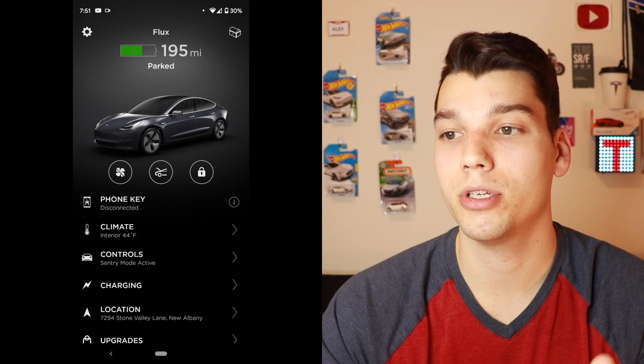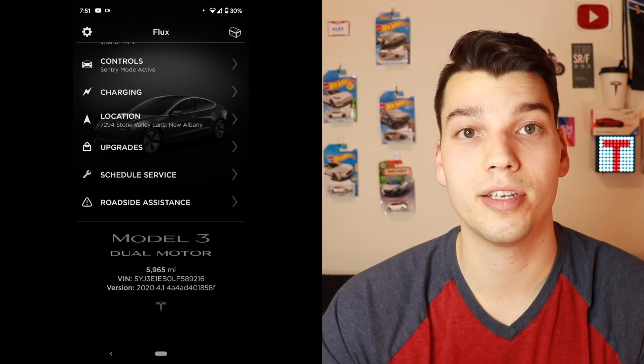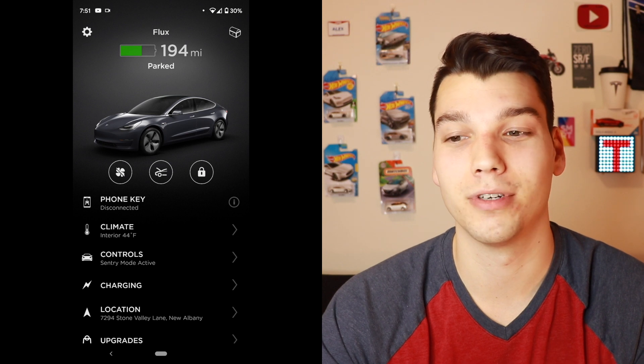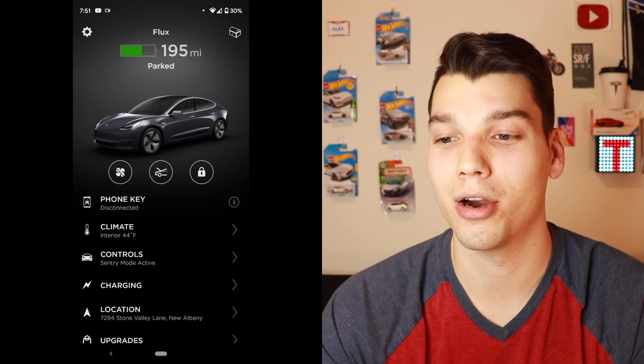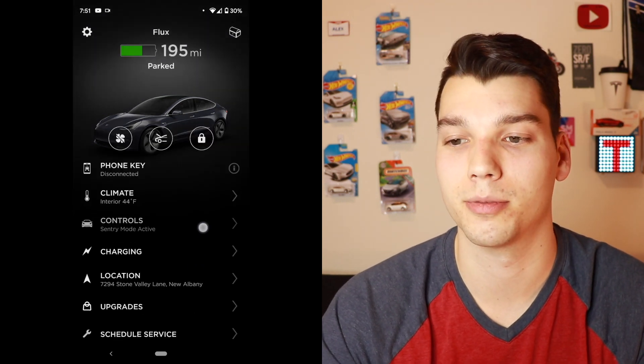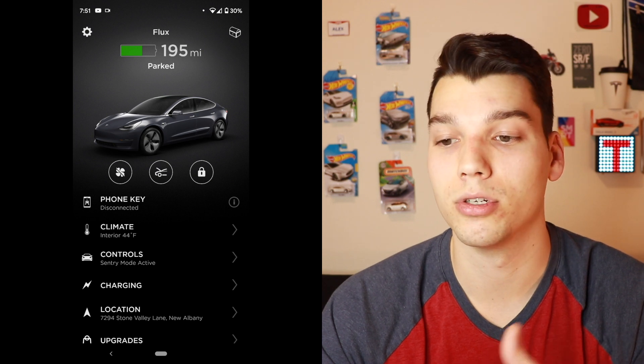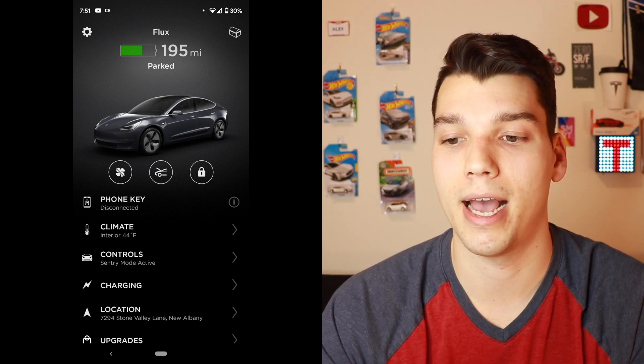So that's a quick run through of all the features of the Tesla app. Nothing too crazy, but definitely a lot different than any car I've driven in the past — I'm used to just using a remote key fob. This is an incredible suite of features, and I'm sure Tesla will continue to add more as their cars develop. If you have any questions about the Tesla app, let me know down in the comments. I might do a separate video on how to actually set all this up. Thank you so much for watching, and I will see you in the next one.